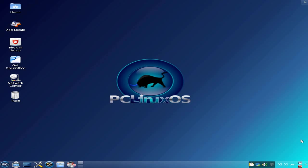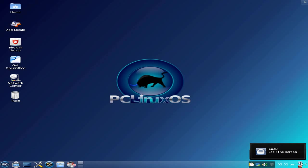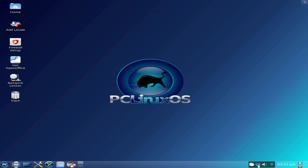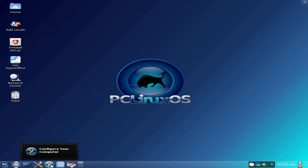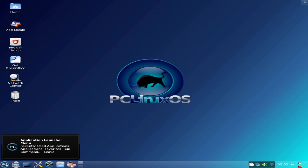Mini-Me basically means you don't get much. So I'll just go through with you: lock panel, leave, time, notifications, sound, network, clipboard, run along there, two workspaces — you can have as many as you like — Synaptic, Dolphin as your file manager, configure your computer, configure your desktop.